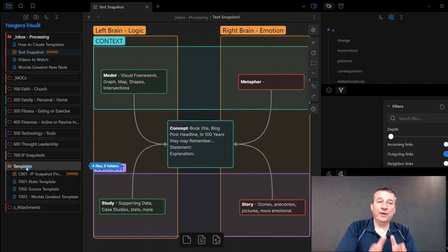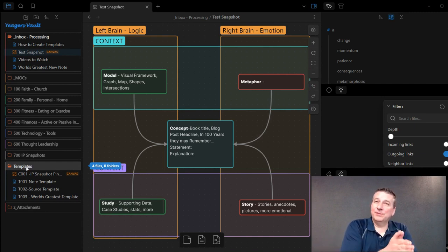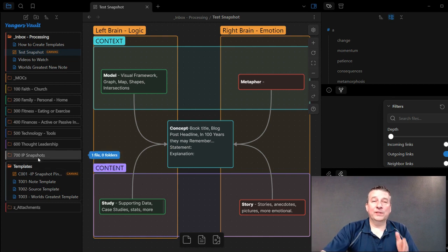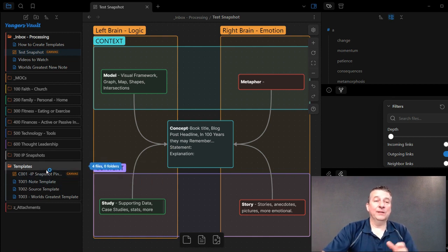You're able to go in and create a template in Obsidian and apply it to a note for the text-based items.